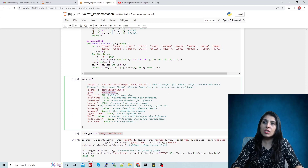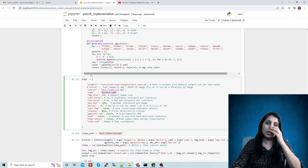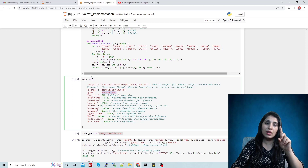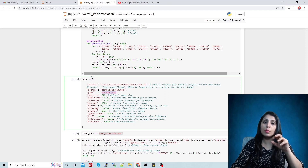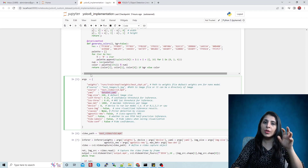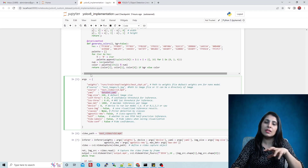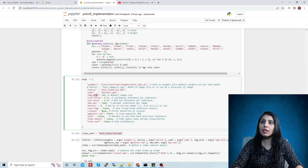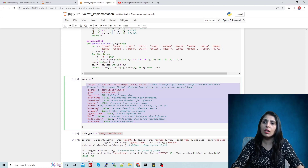Here we have the dataset YAML file — this is the important file I showed you in my previous video. It is responsible for telling the model where our dataset is, how many classes there are, and what the different class names are. After that, image size, confidence threshold, and other such settings are also specified here in this arguments dictionary.